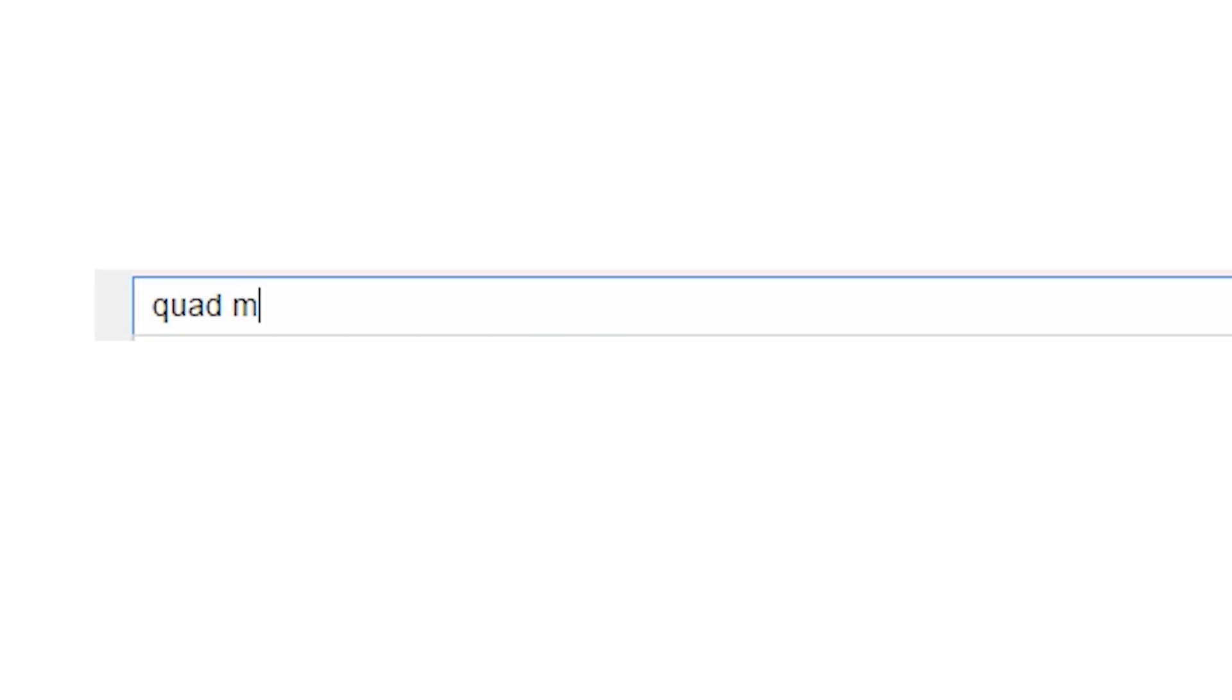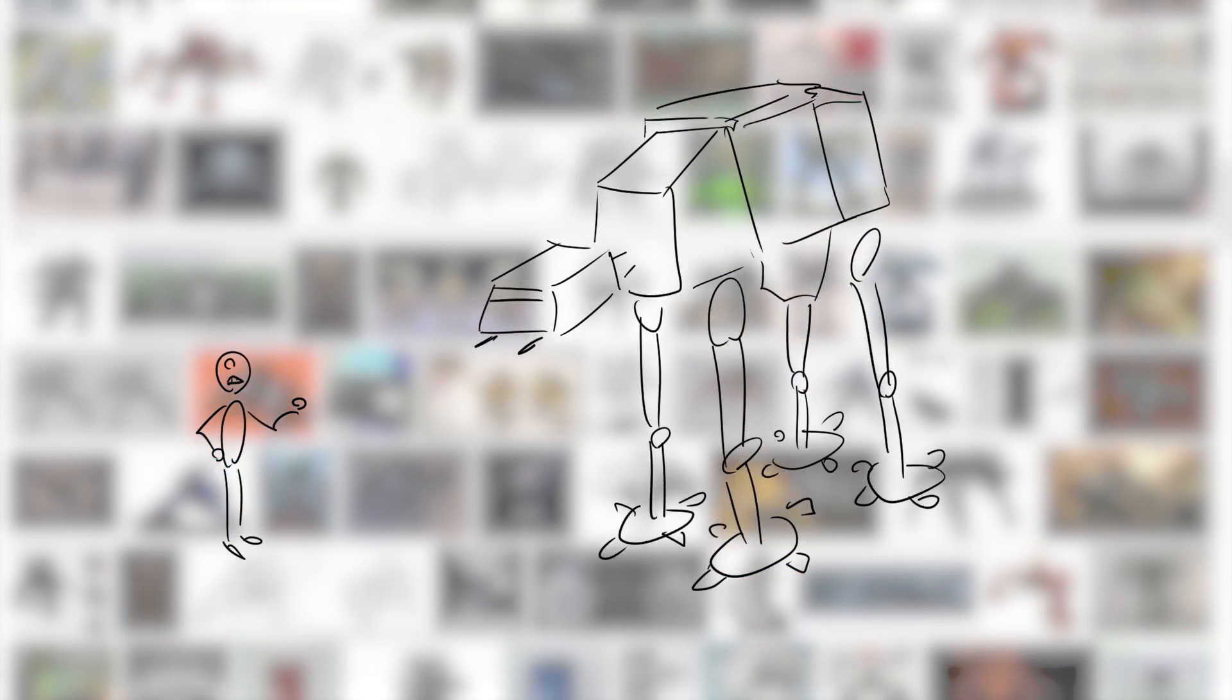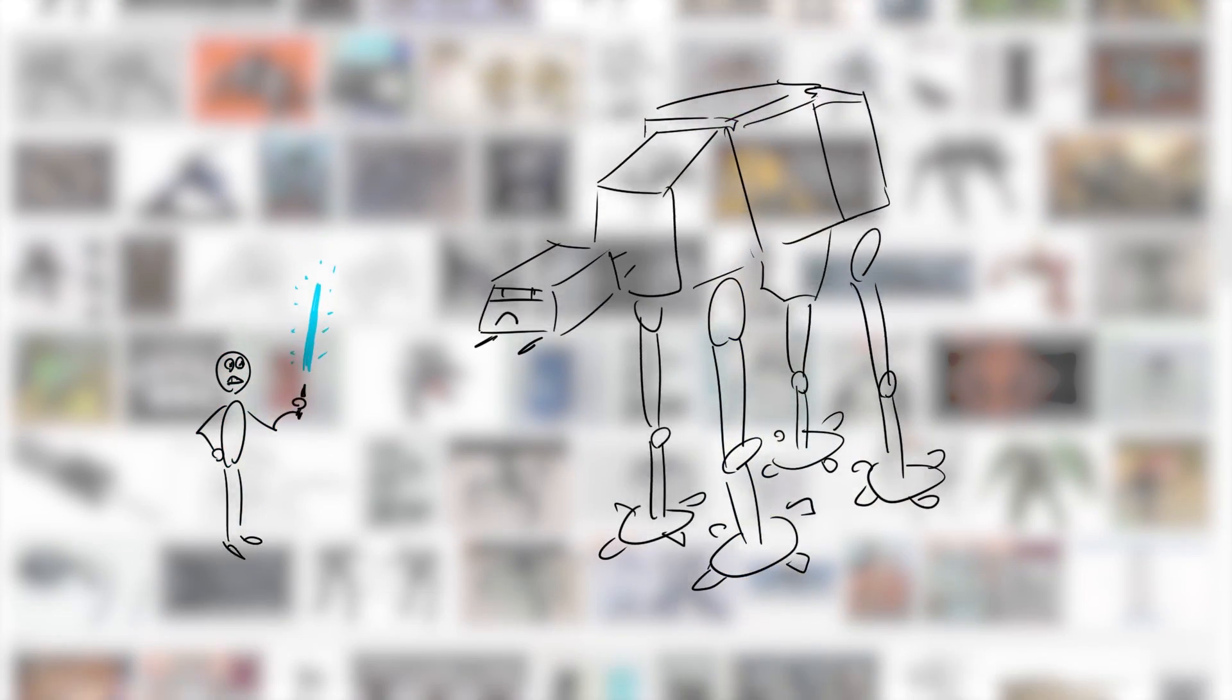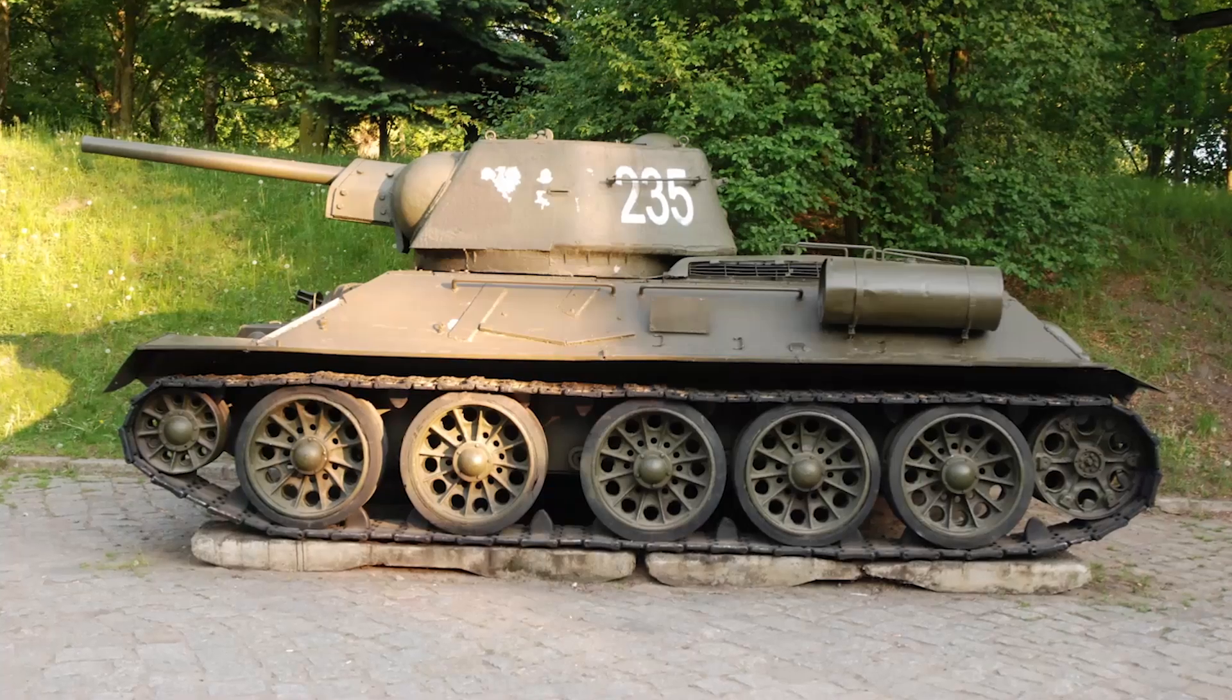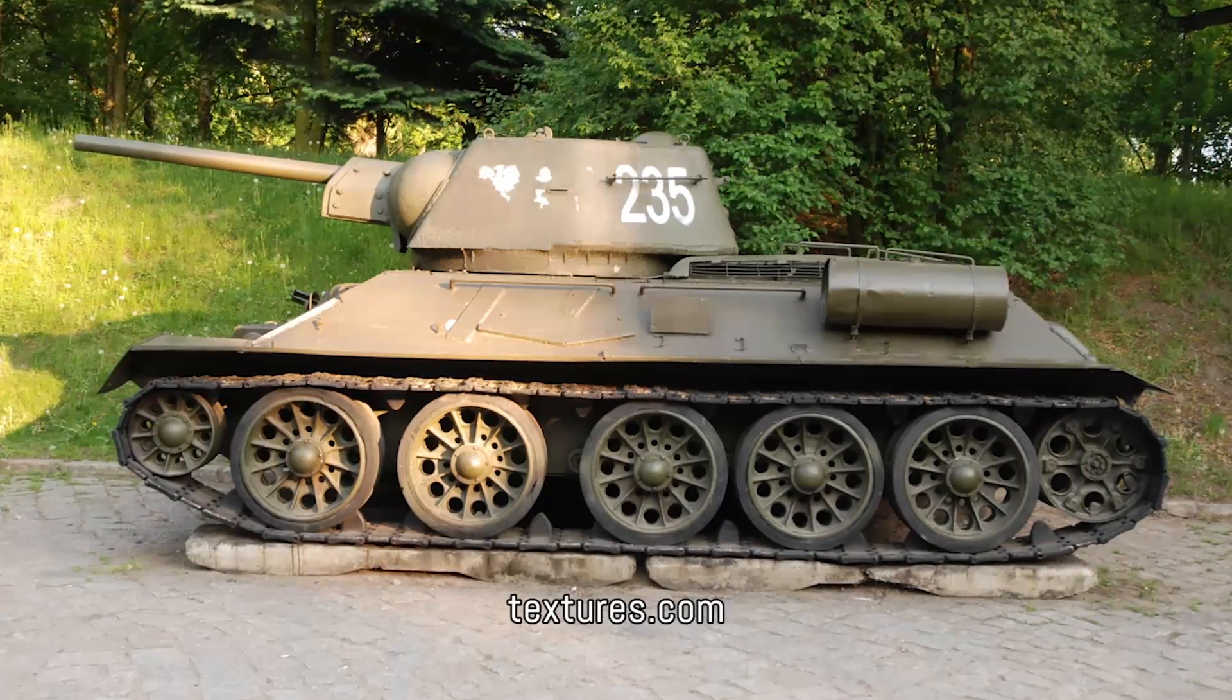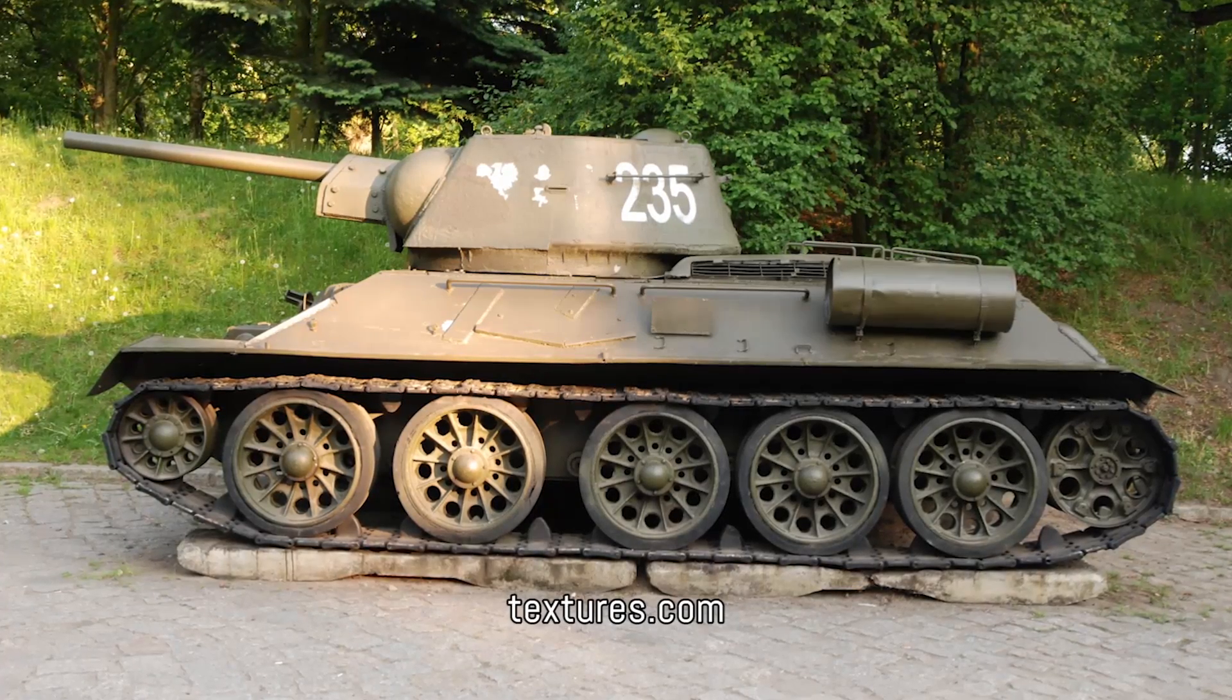The first thing we did was search the internet for quad mechs to find some nice reference images. We picked images and ideas we personally liked and kept in mind that the robot has to fit in our 3D scene. In our story this should be an old vehicle, so we decided it should look like an old tank from World War 2.